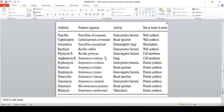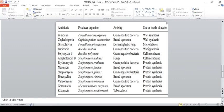Griseofulvin is produced by Penicillium griseofulvum; it shows activity against dermatophytic fungi (skin fungi); its mode of action involves microtubules. Bacitracin is produced by Bacillus subtilis; it shows activity against gram-positive bacteria; its mode of action is cell wall synthesis.